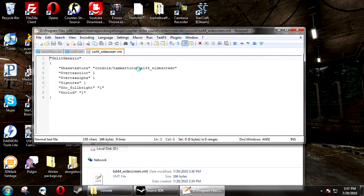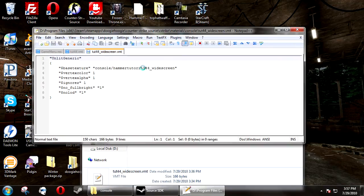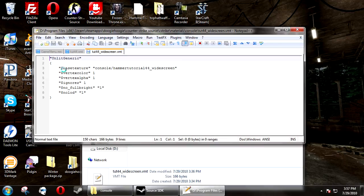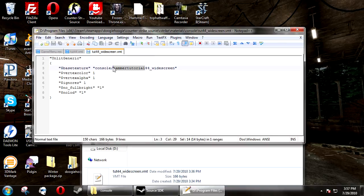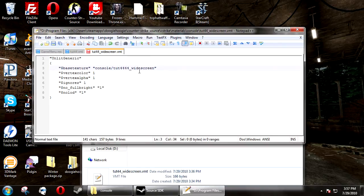Then they both need to have a widescreen counterpart as well. And you need to make sure that when you create the widescreen, that you change the base texture to include the widescreen.